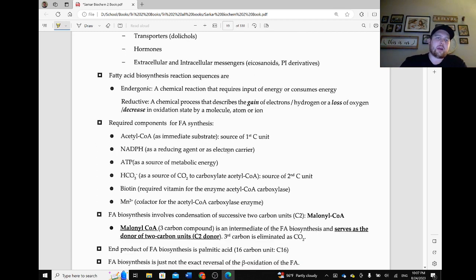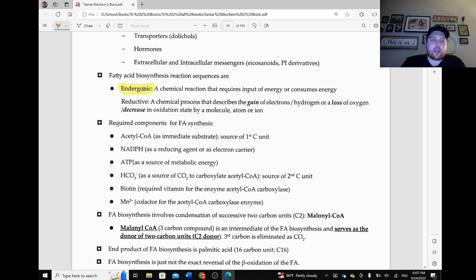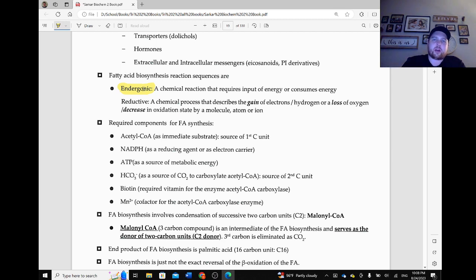So fatty acid biosynthesis reaction sequences are, first of all, endergonic. We talked about how the breakdown of them is exergonic. The breaking down of stuff tends to be exergonic, and the building of stuff tends to be endergonic. It is also a reductive sequence of reactions — reductive meaning a chemical process that describes the gain of electrons or hydrogen, or a loss of oxygen, or a decrease in oxidation state by a molecule, atom, or ion.